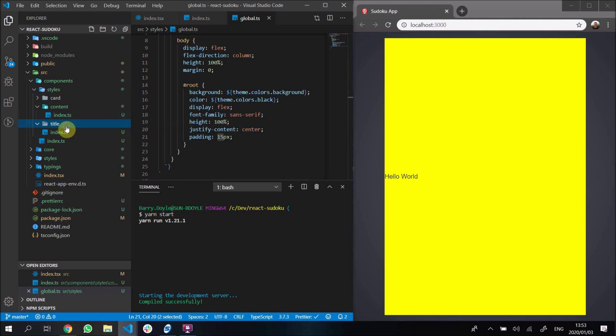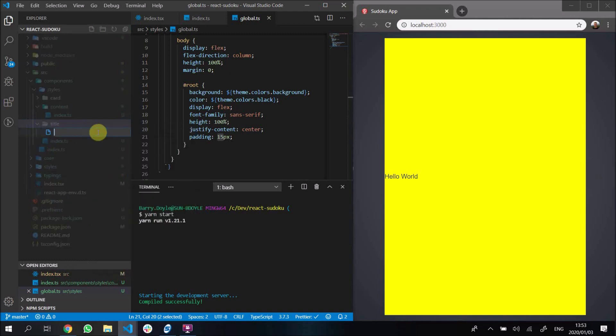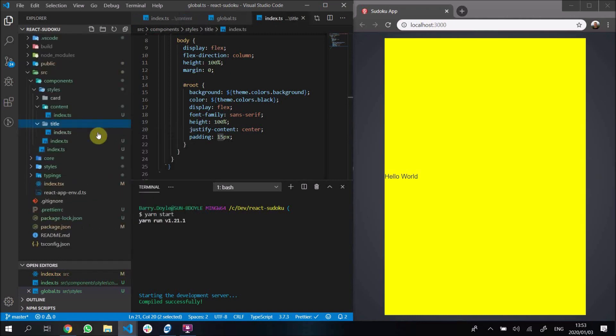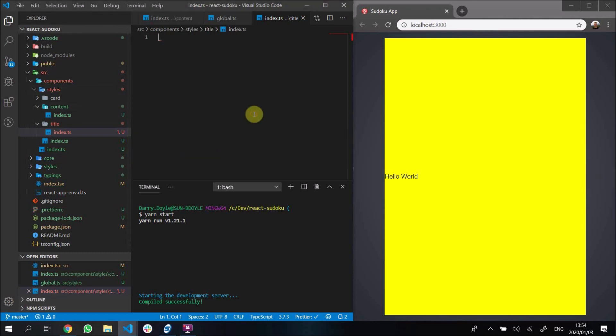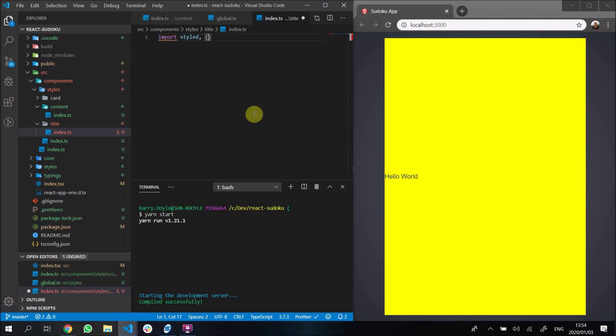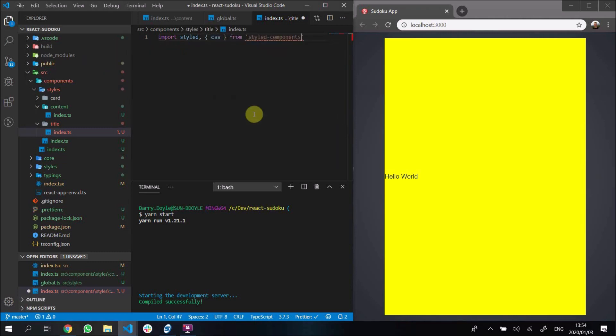The next thing I want to add in is a title. For the title we will start a new index.ts here. We're going to import styled and CSS from styled-components this time. We're going to use the theme, so that's why I'm importing CSS as well.